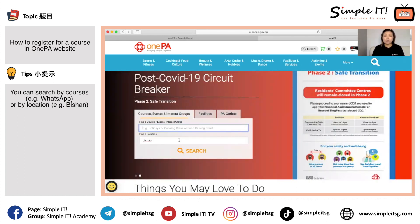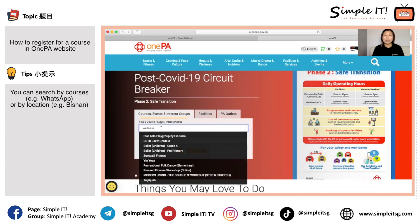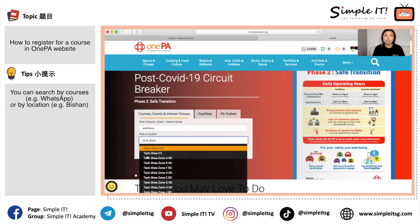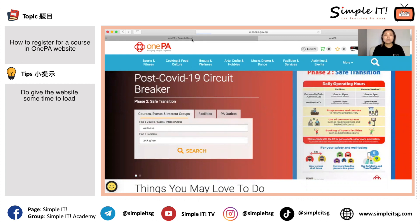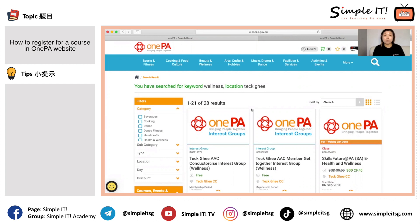Sometimes you are very sure of the course you want to attend — for example, e-health and wellness — but you only remember part of the name, like 'wellness'. You can key in 'wellness' and also specify the location, such as Bishan CC, because maybe your favorite trainer is teaching there. Once you search, the results show 28 results. If you change the keyword to 'e-health', the search results might be shorter and more precise — it depends on what keyword you enter.